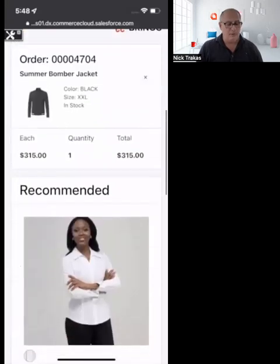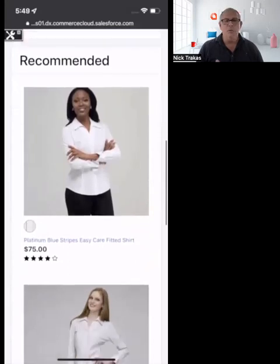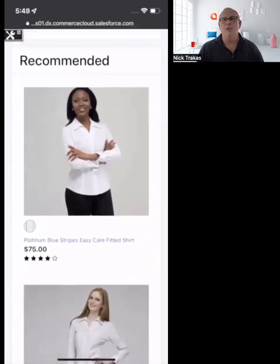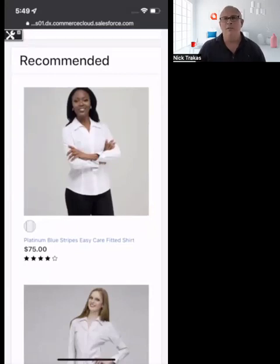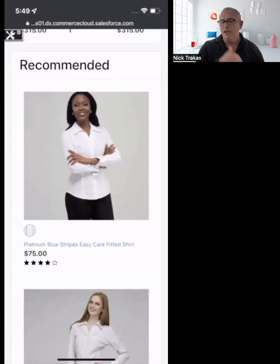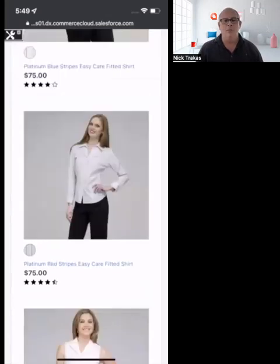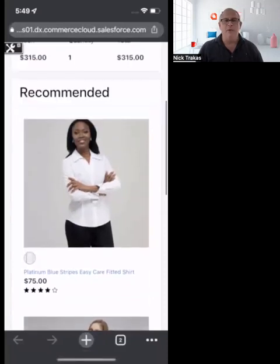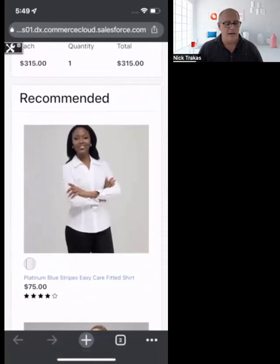We can see a summary of her order. And because this is all embedded in Commerce Cloud, we don't want to send her somewhere else or drive traffic to another site — we want to keep her coming back to the retailer's e-commerce site. So we're also able to see product recommendations here from Einstein, which is Salesforce's AI engine.